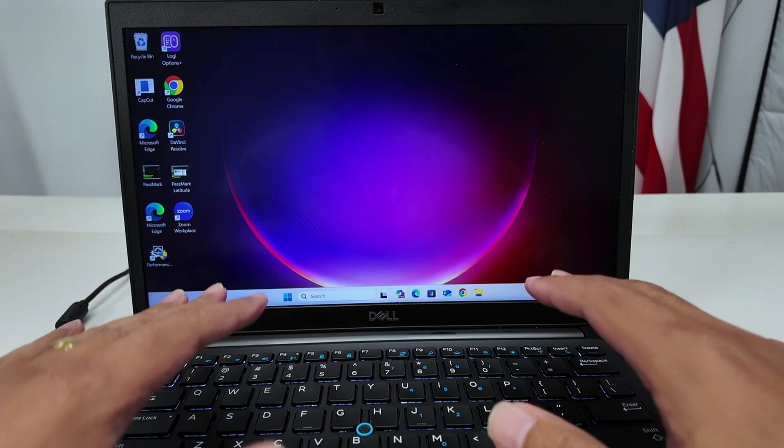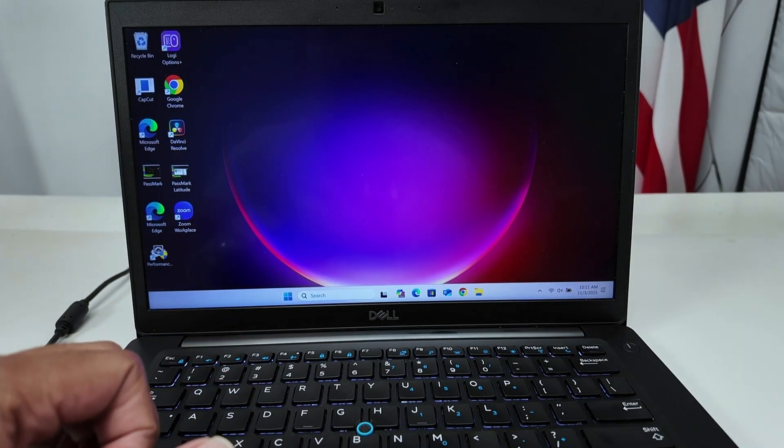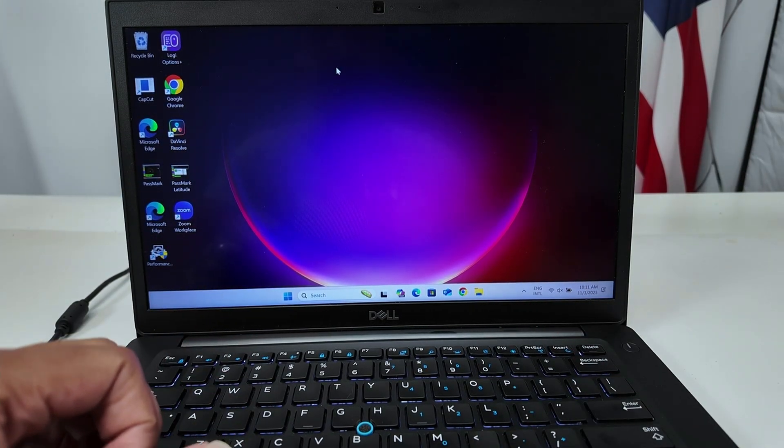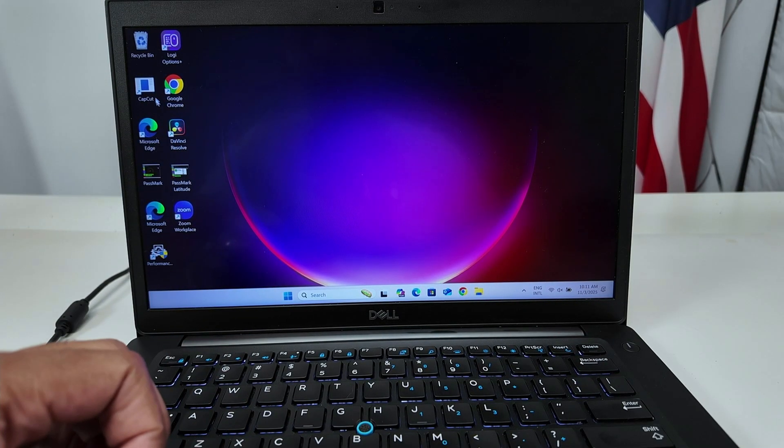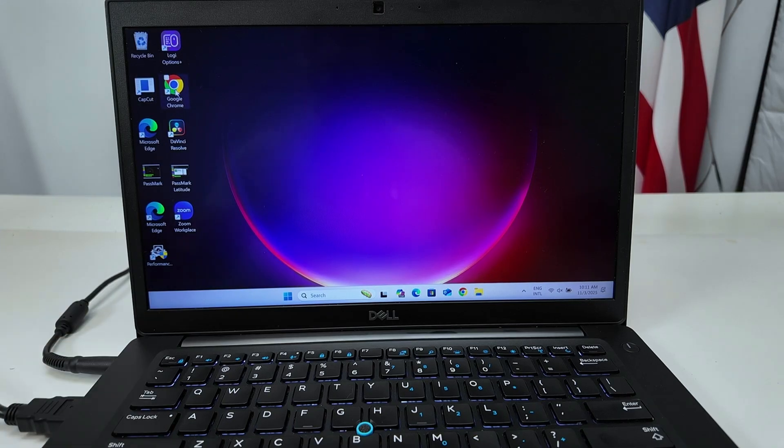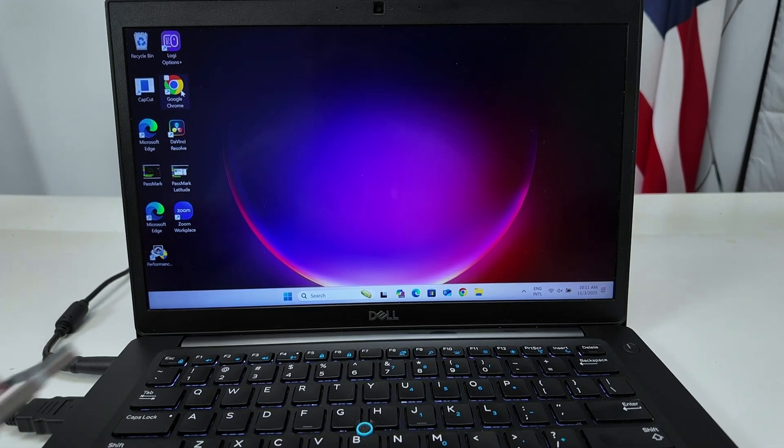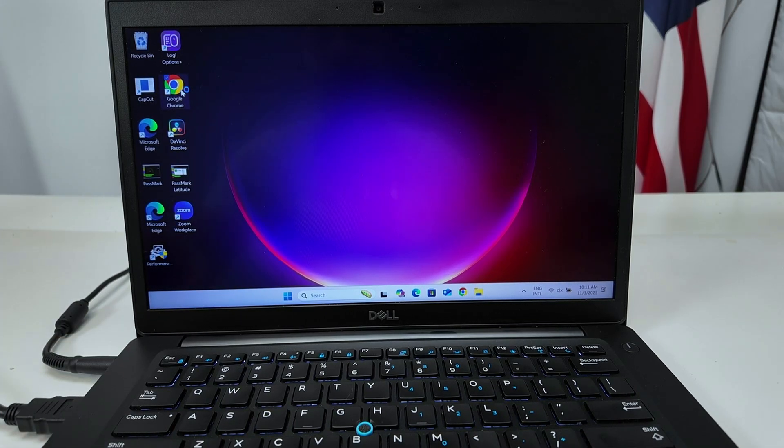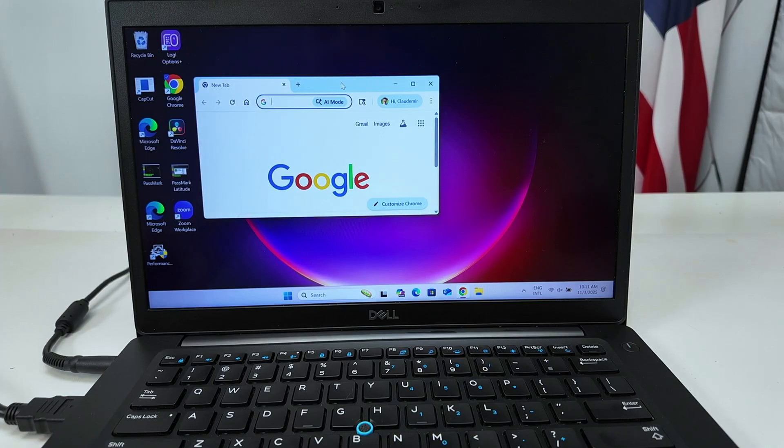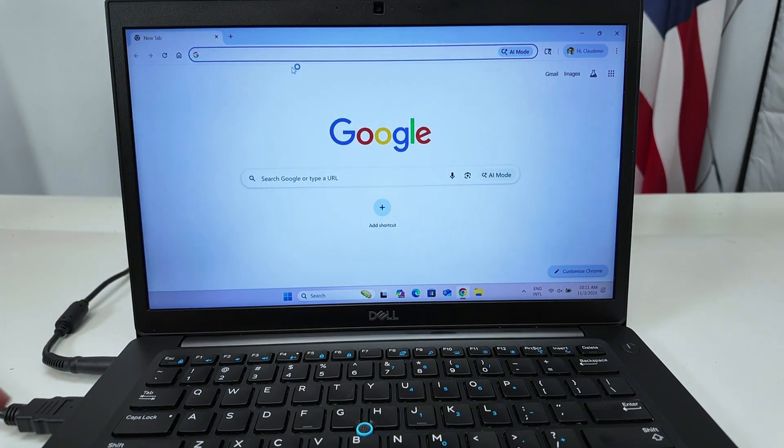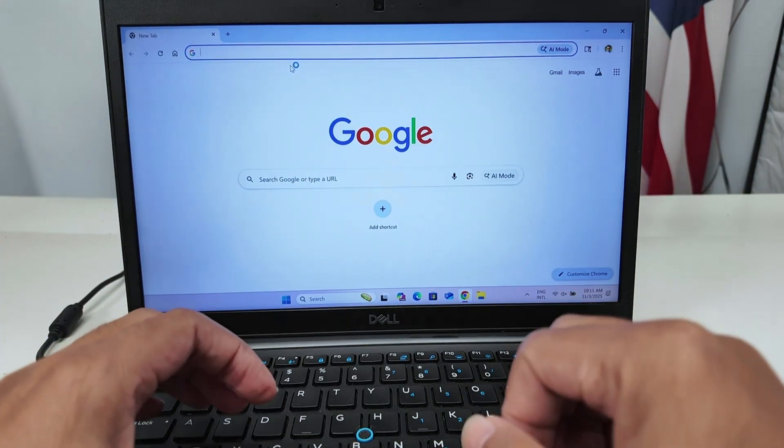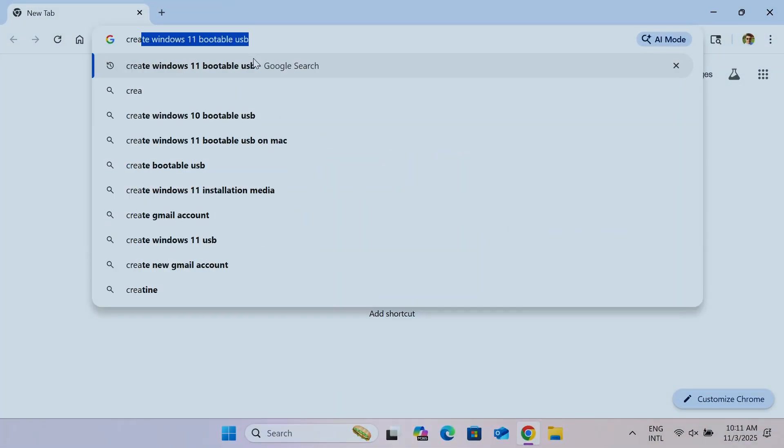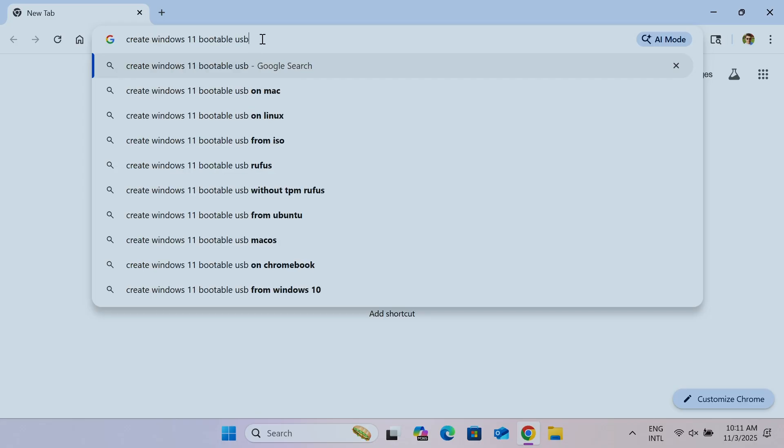So I get here on my Windows and then I can just go to the website and download the file and create this thumb drive. So here I just come and look for create Windows 11 bootable USB. Just search this on Google.